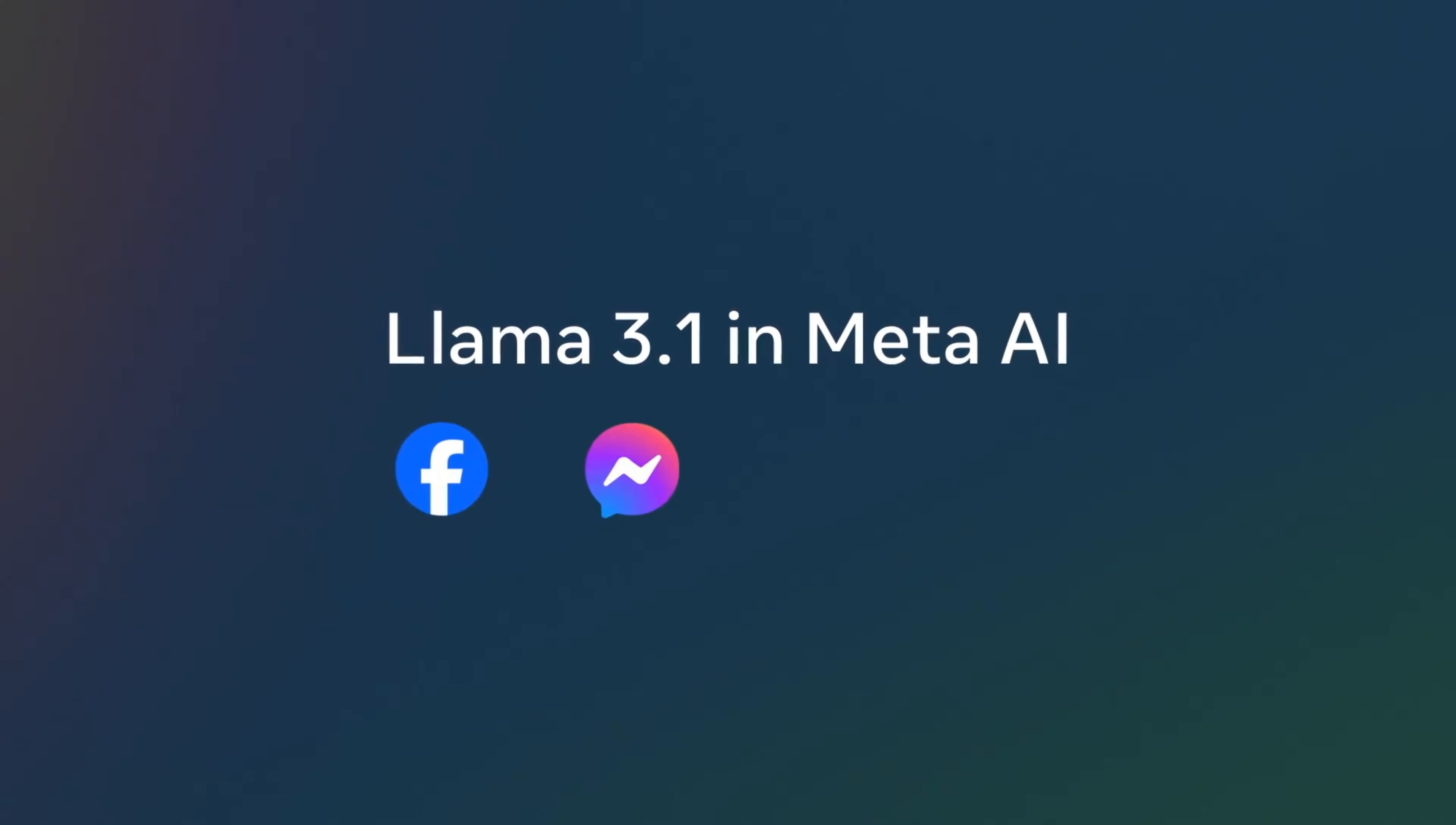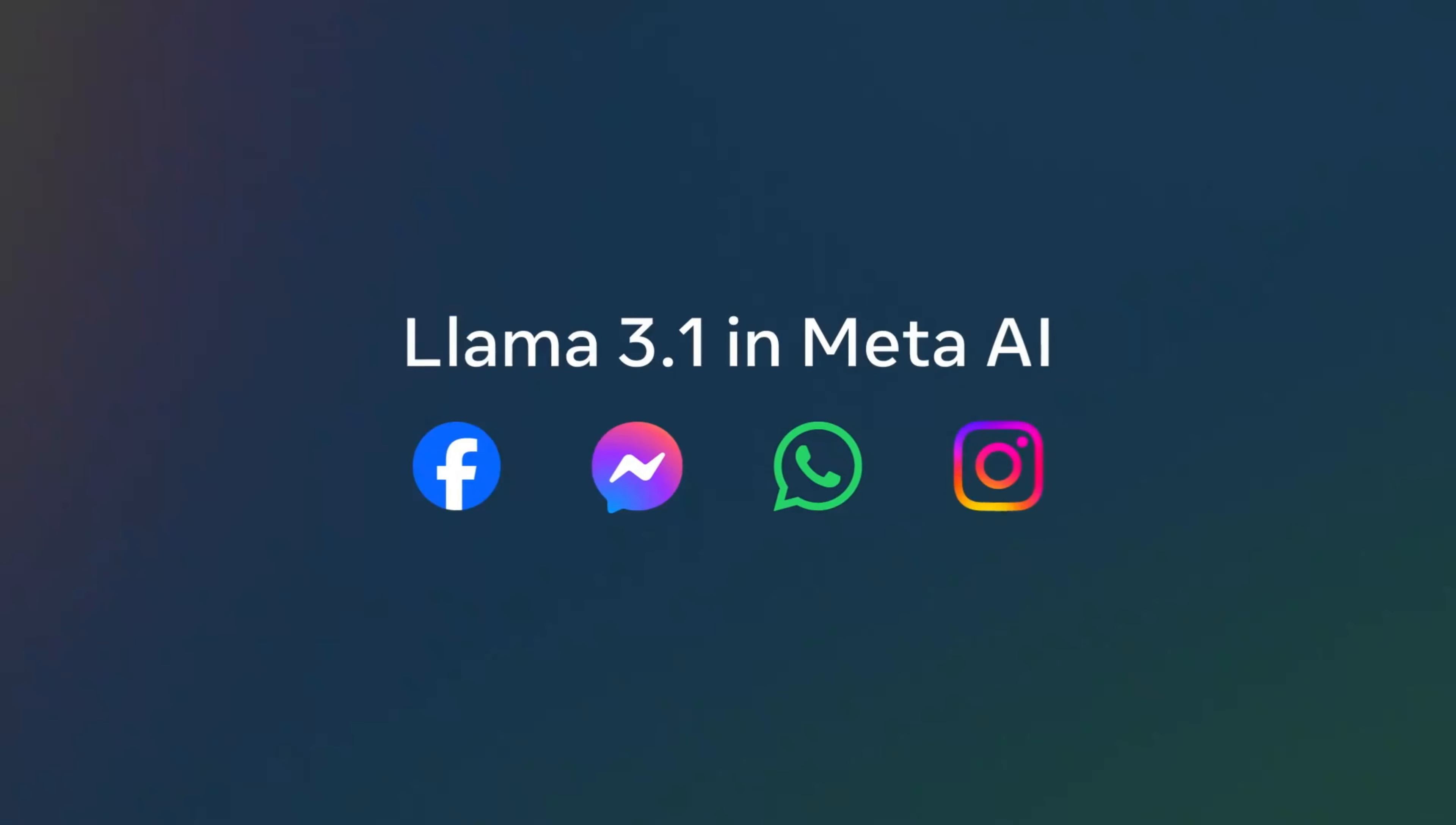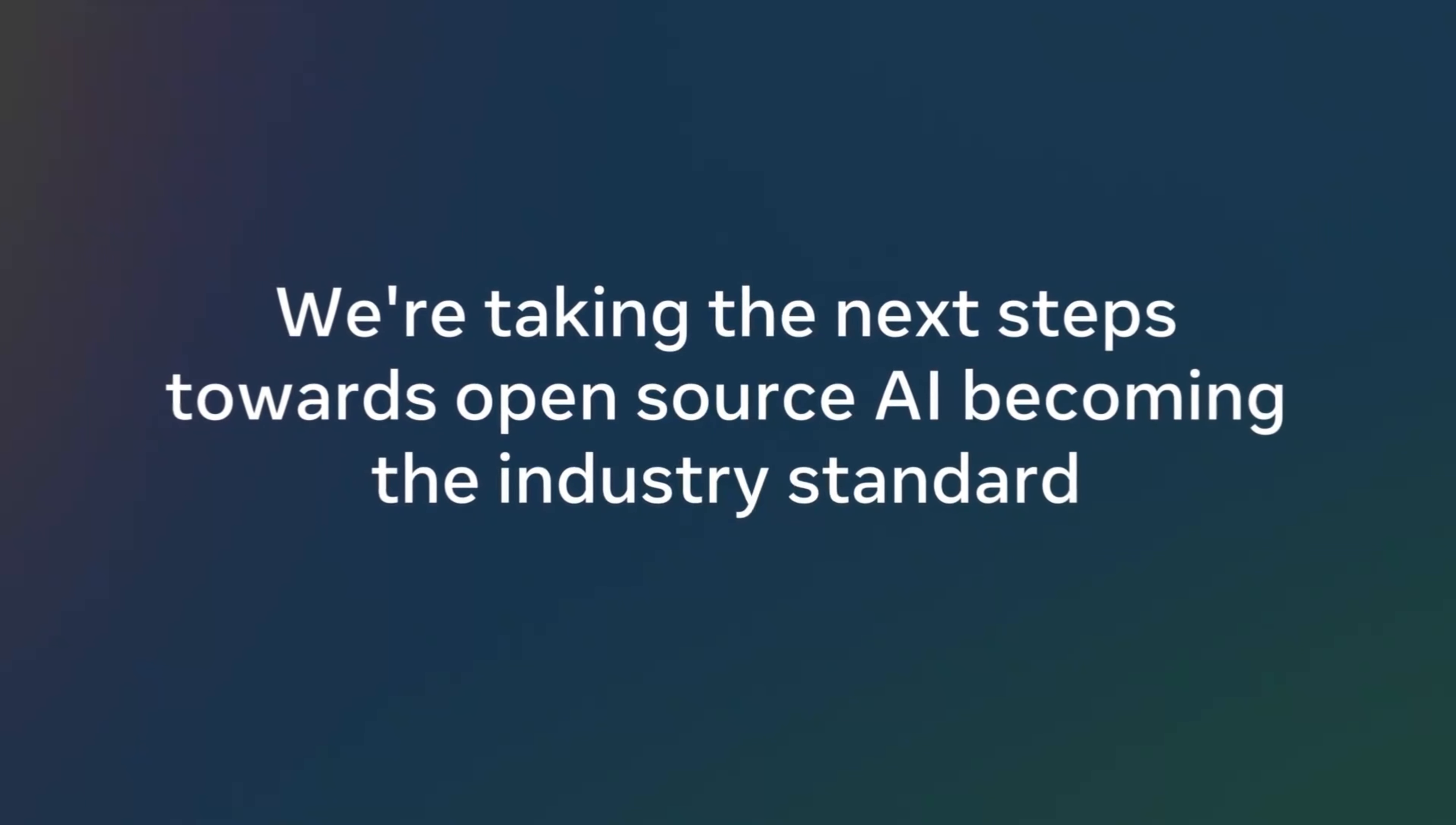We're excited to bring many of the new capabilities that Angela outlined to users across Facebook, Messenger, WhatsApp, and Instagram. With the release of 3.1, we're also taking the next steps towards open source AI becoming the industry standard, continuing in our commitment to a future where greater access to AI models can help ecosystems thrive and solve some of the world's most pressing challenges. We look forward to hearing your feedback and seeing what the developer community will build with Llama.